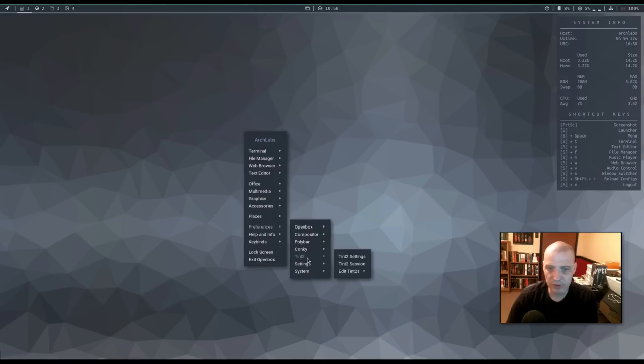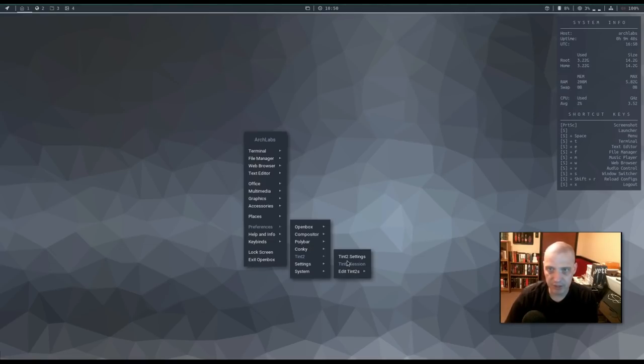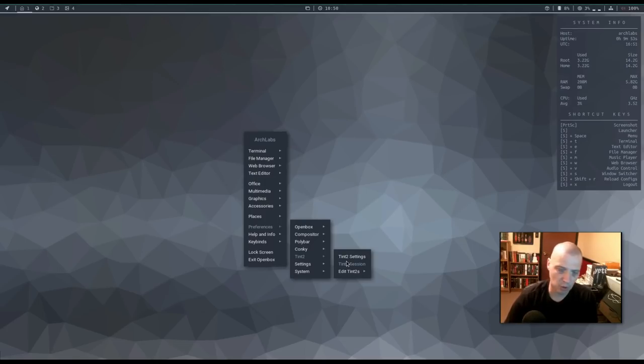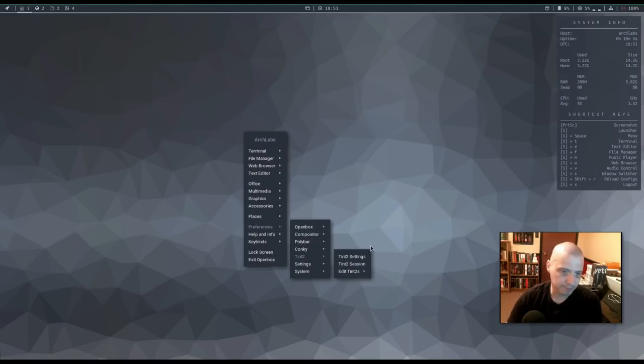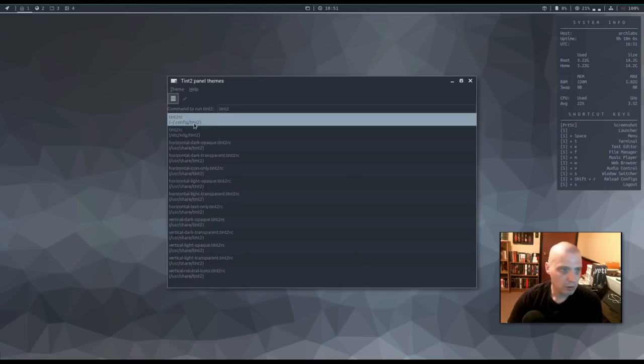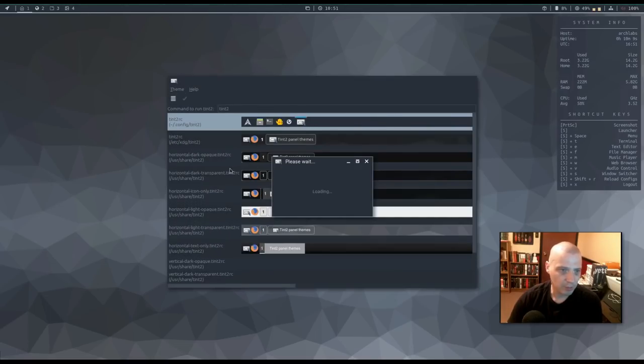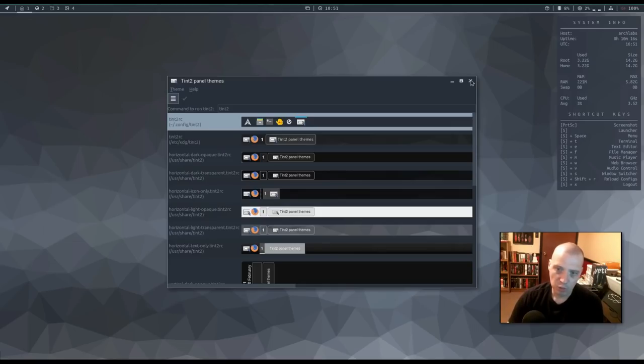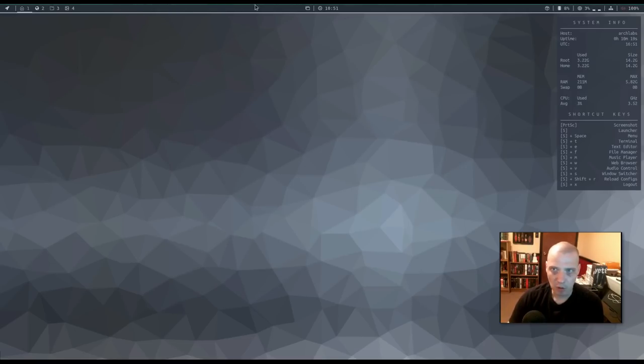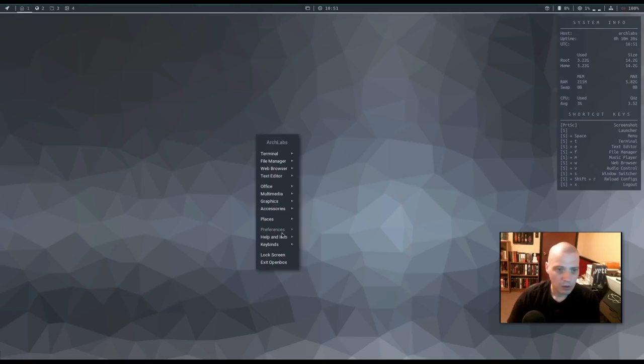Also under preferences, we have tent 2 settings. Now tent 2 is a different panel. They're using the poly bar panel. Tent 2 is a different minimal lightweight panel. I actually really love the tent 2 panel. If I was going to live in i3, I probably would install and run tent 2 rather than poly bar. If I'm going to run open box, that is, because I really like having a proper task bar, you know, that you can click on and minimize and unminimize windows. So we do have various tent 2 themes here.